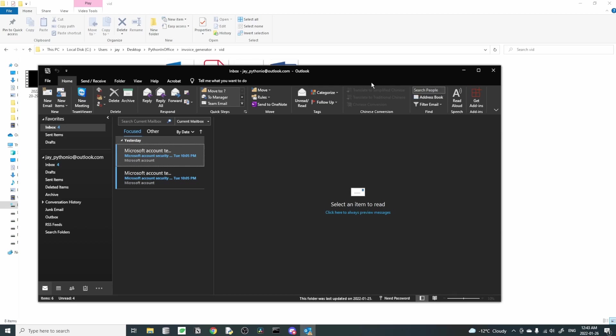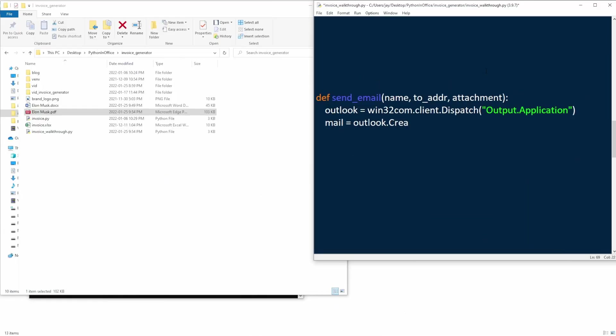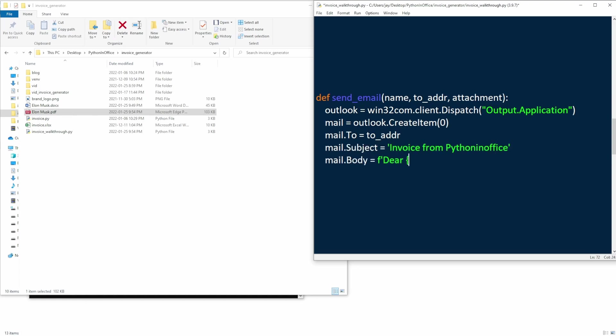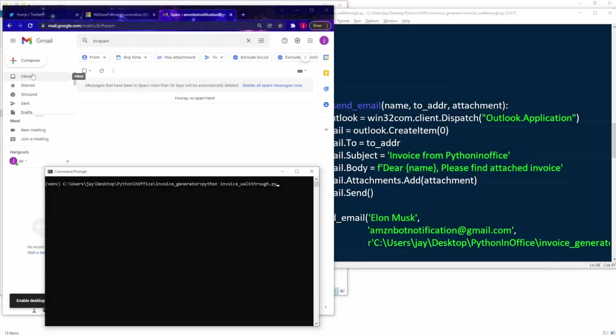This is just like whenever we click on the Outlook, it doesn't ask us to login every time. This create_item 0 will create an email object and we can add the email's properties like to address, subject, email body, and add any attachment.